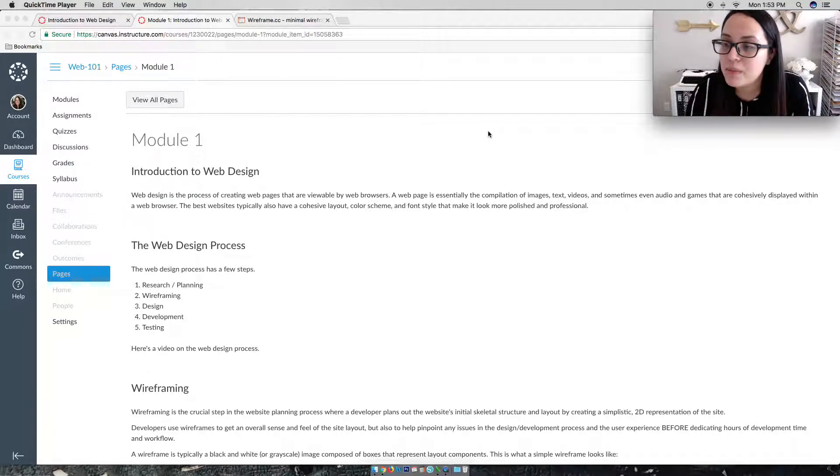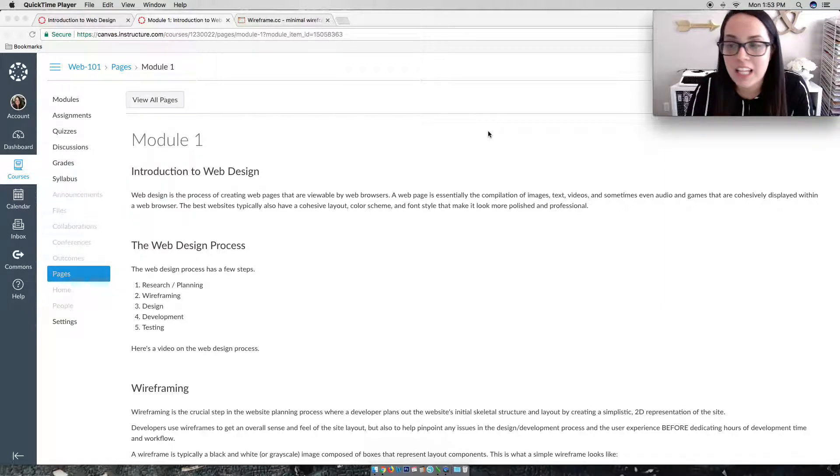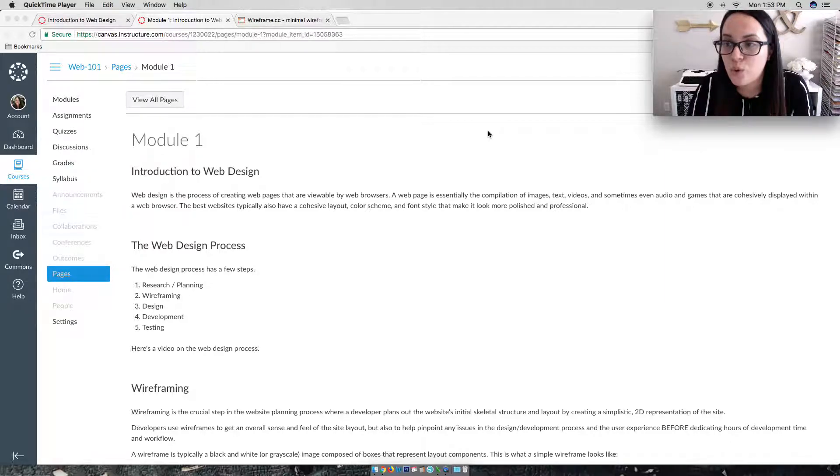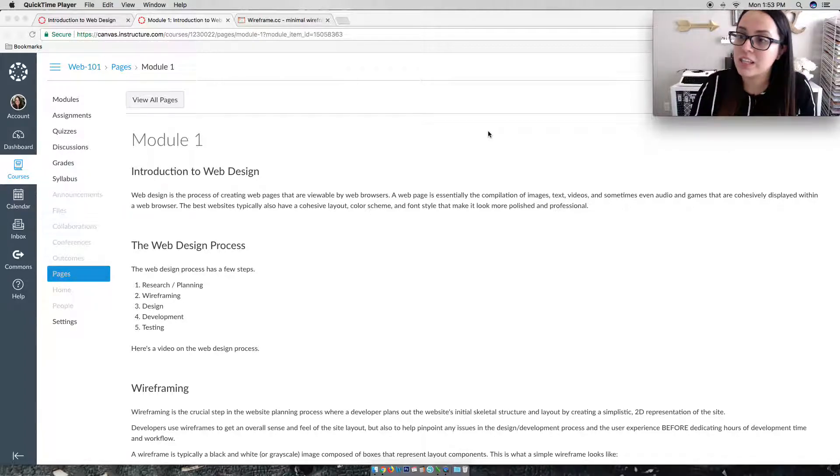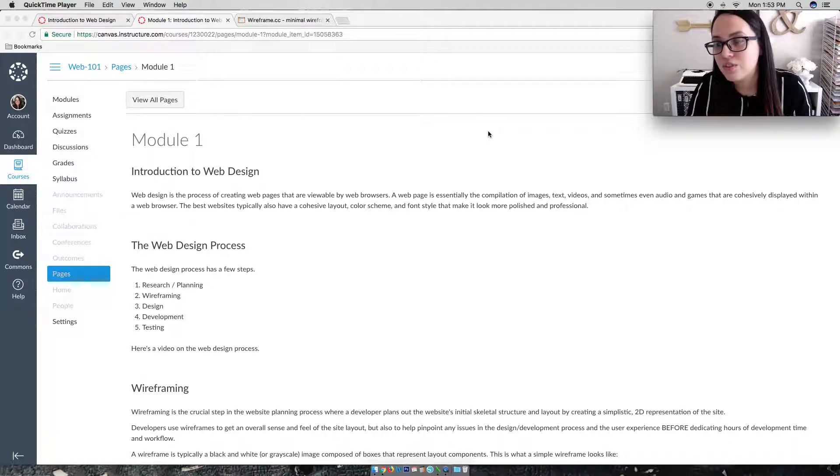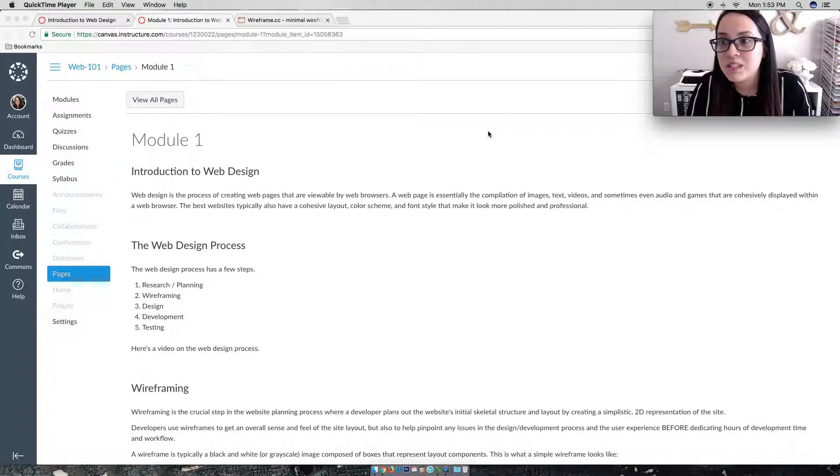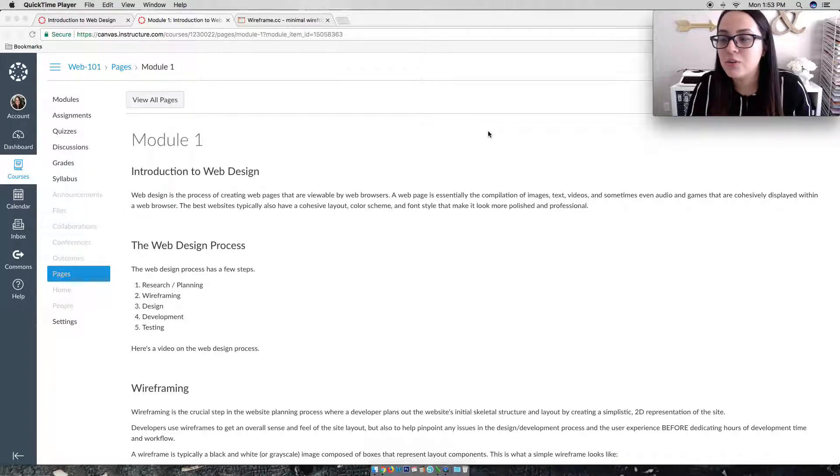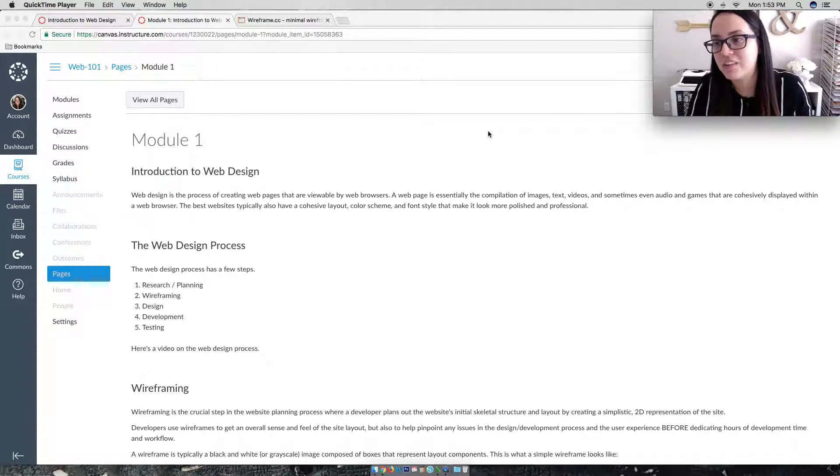Now once development is done and your website is built out, that is not the last step. The last step is always testing. You always want to test your websites to make sure they work and they function. Test out your links, test out the functionality. Always go back in and make sure that you didn't misspell anything in your body copy, that you don't have any broken images that aren't showing. So testing is always very, very important.